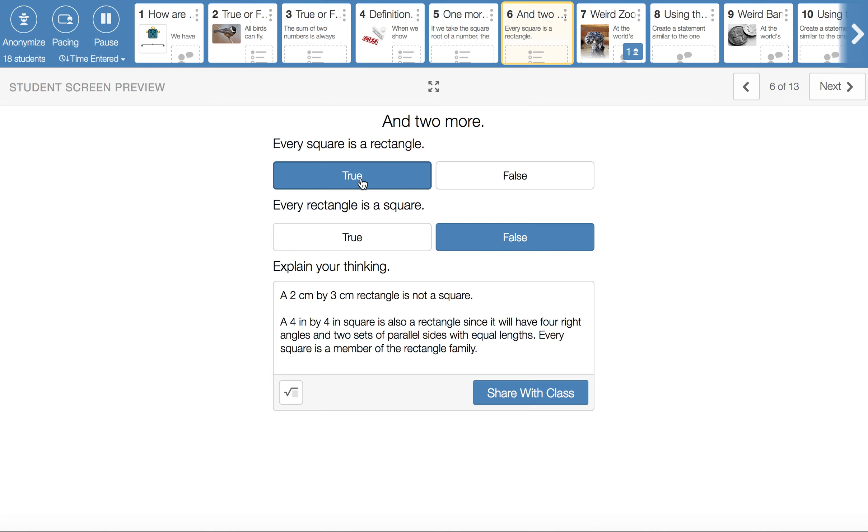Rectangles are defined by having four right angles, by having two sets of parallel sides. And the pairs have equal lengths. And that will work for a square. Okay, so every square is a rectangle. But it's not true that every rectangle is a square. This one is false.